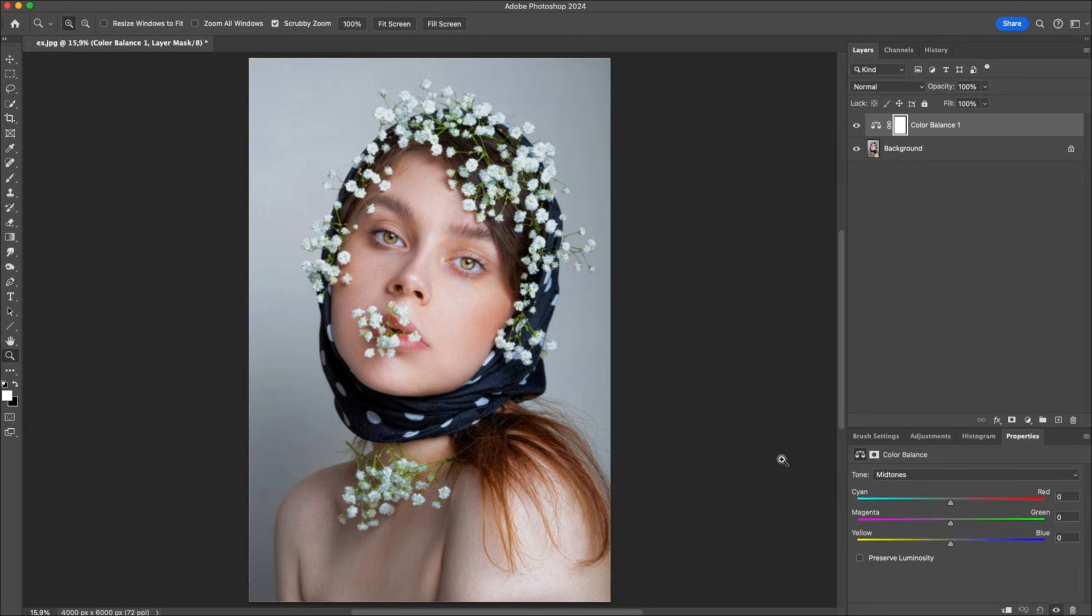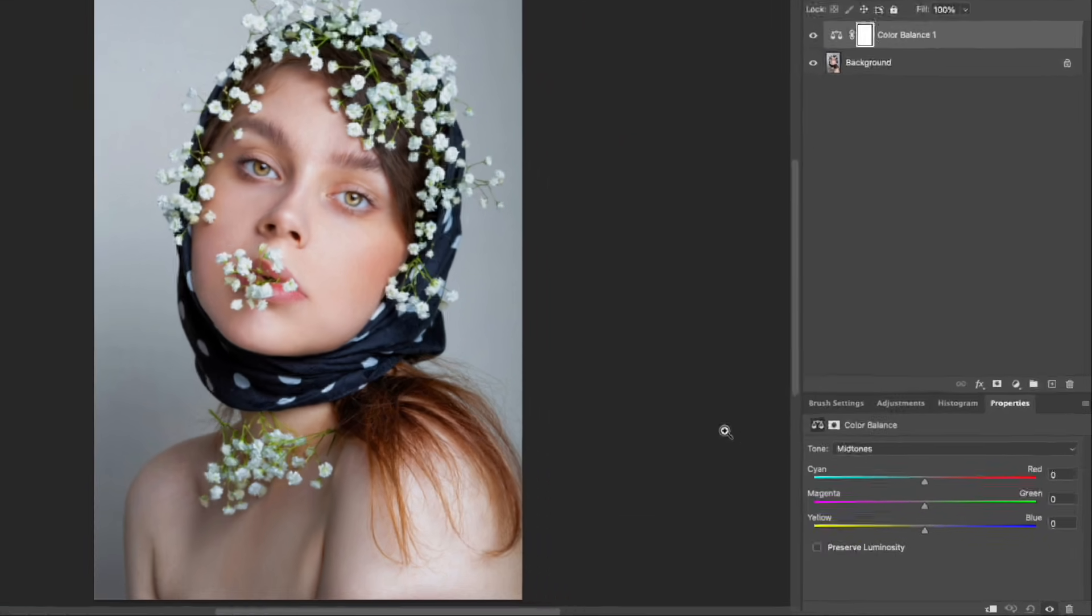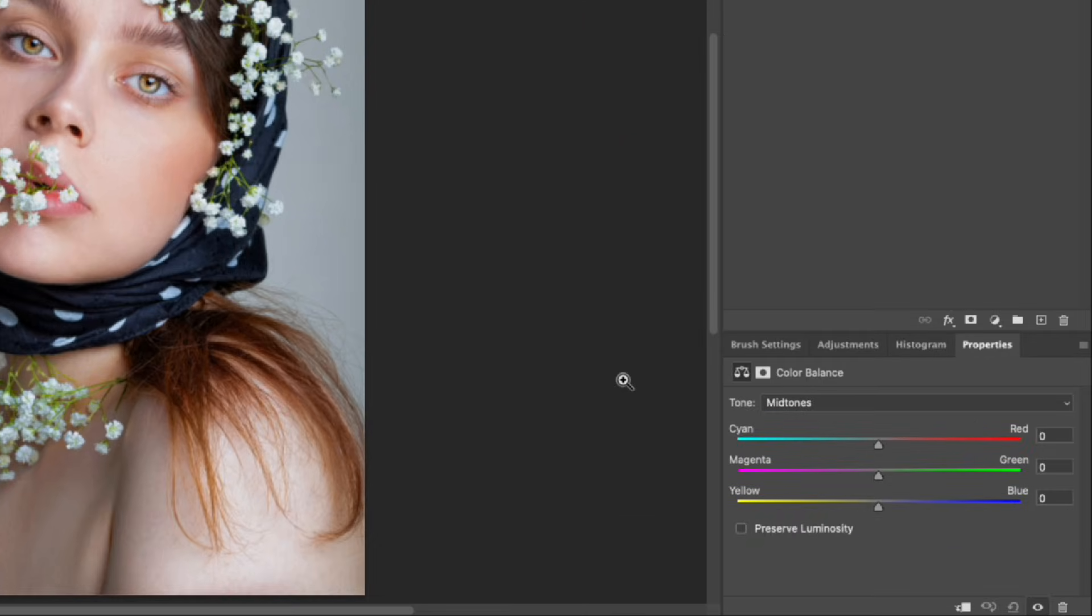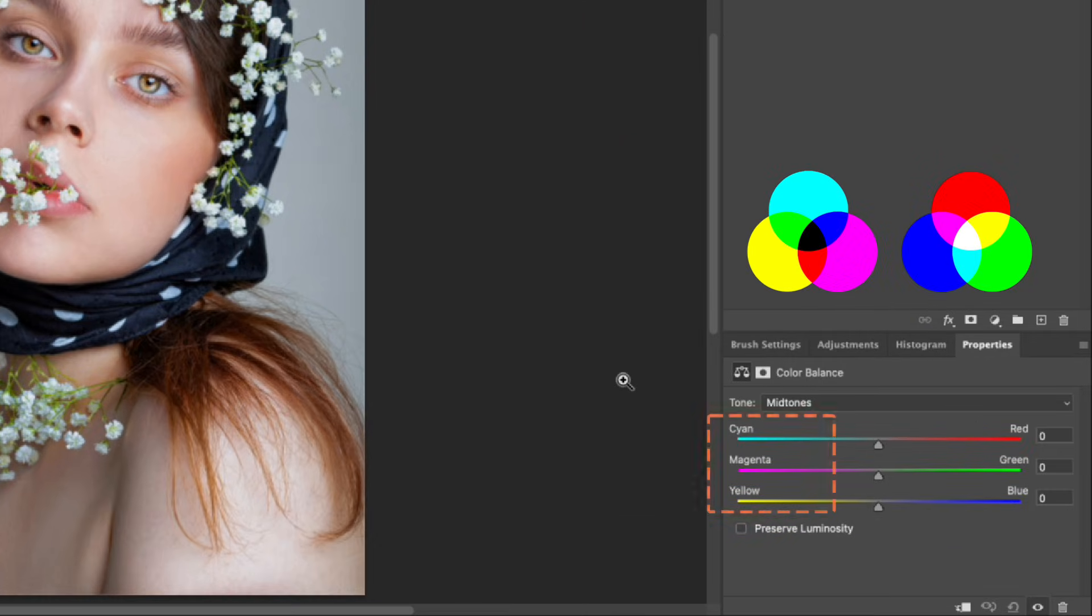When you open Color Balance, you will see three sliders. On the left: cyan, magenta, and yellow. On the right: red, green, and blue.